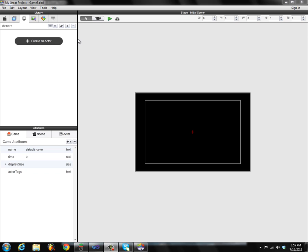We have two big ones right off the bat: a redesign of the library pane up here on the top left, and a redesign of the attributes pane on the bottom left. With the library, the first thing right off the bat is we have a call to action here that lets you easily create a new actor. If you're a new user to GameSalad and you've never used it before, this is a good place to start — it's very easy to get into.